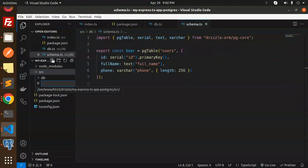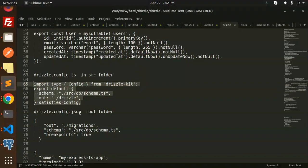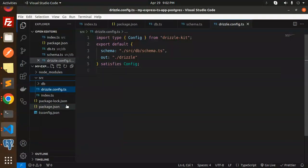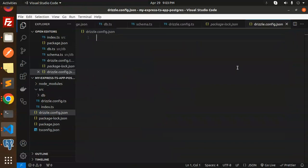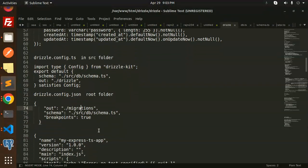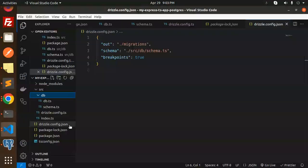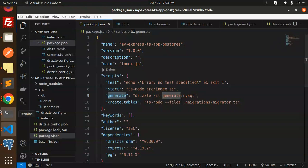Let's create the drizzle config file — I'll name it drizzle.config.json in the root folder. This config specifies the migrations path and the schema path. Next, we add the 'generate' and 'create tables' scripts to package.json so we can run migrations.